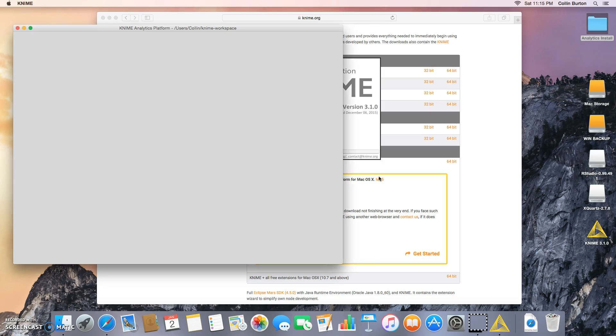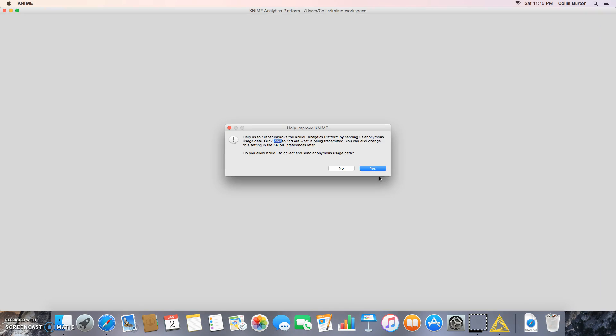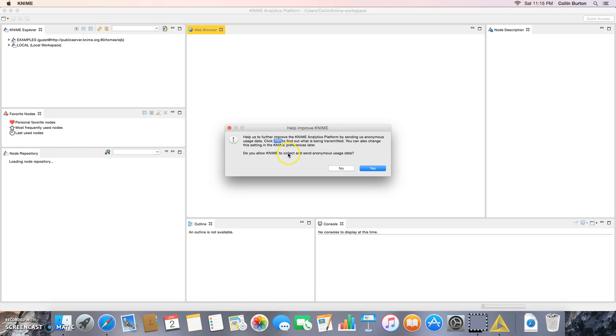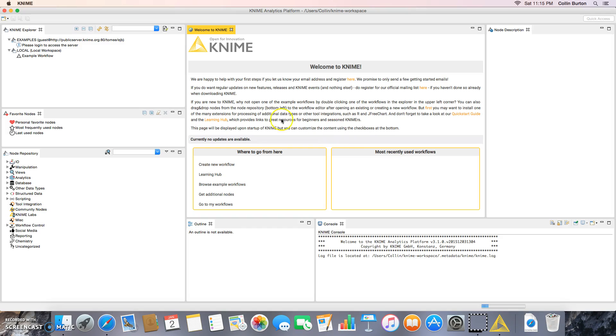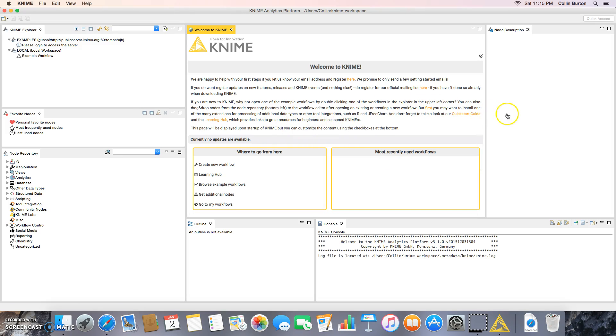Yep, so now you're going to help improve KNIME, some non-RSS usage data, sure. And here is the KNIME workspace.